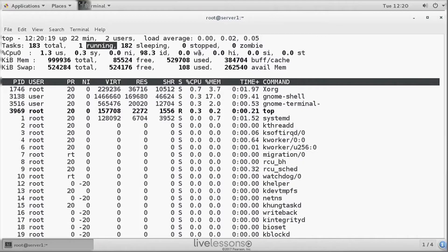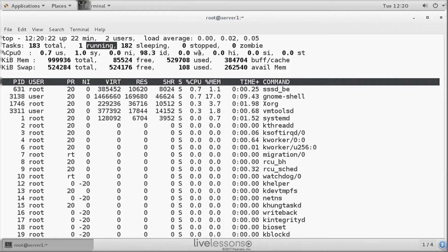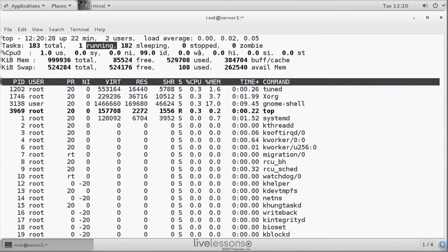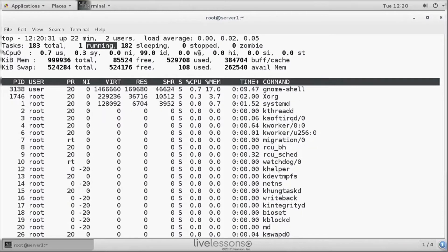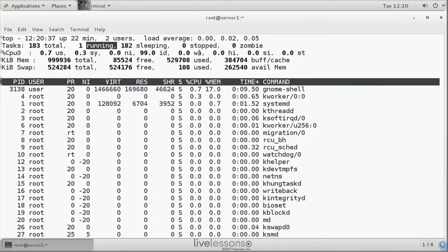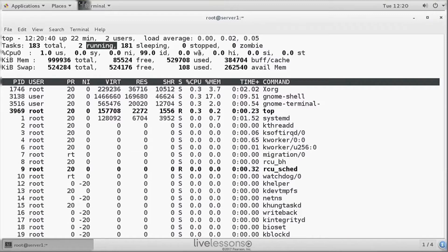A sleeping task is using memory resources, but it's not doing anything. Now we have a stopped task. A task is in a stopped state if you have used Ctrl-Z to stop it. That is what you would do before backgrounding it with the BG command, or foregrounding it with the FG command.